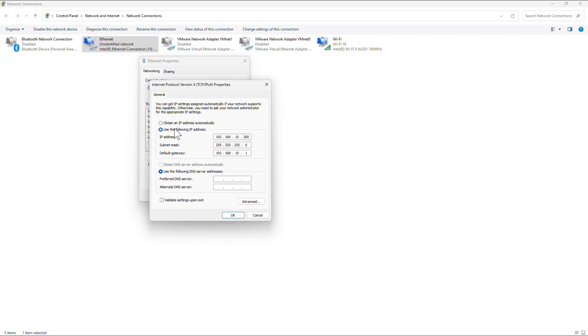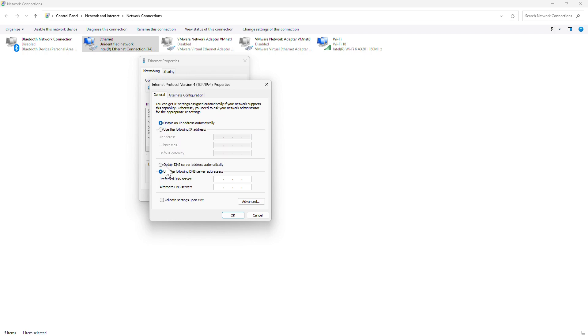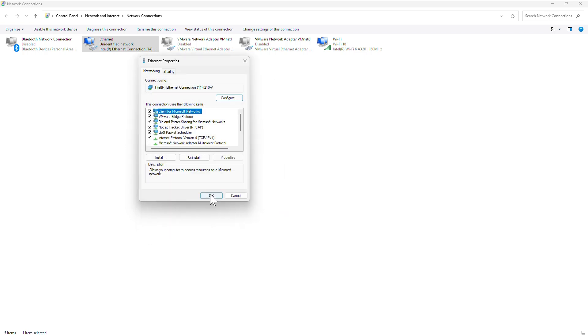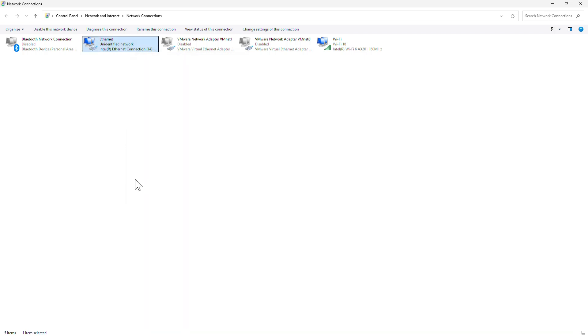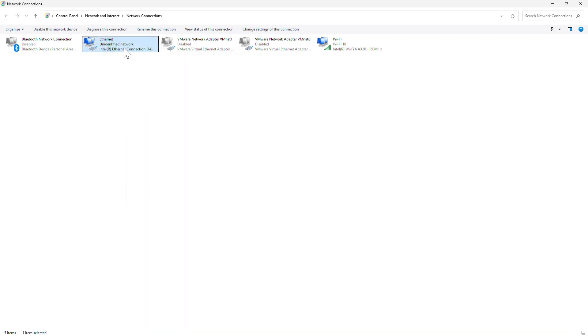Here you have to set it on obtain an IP address automatically. And similarly, click on obtain DNS server automatically too. Make it okay, make it okay. And what you can do, you just simply disable it once and then enable it.